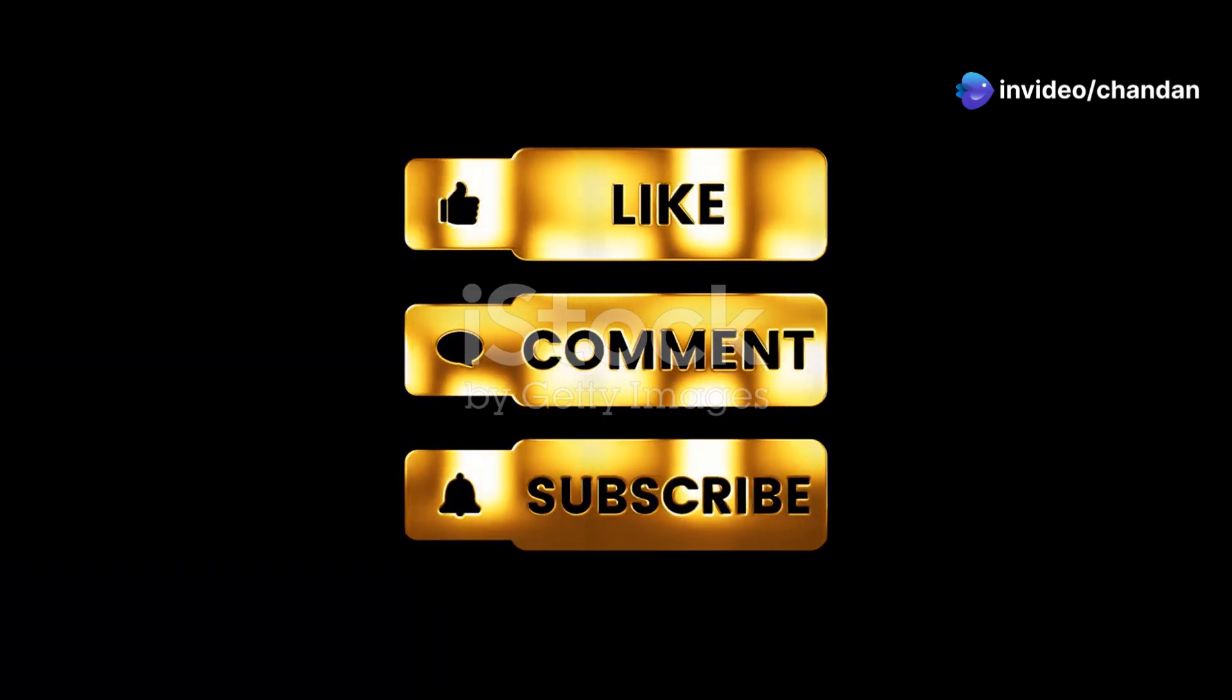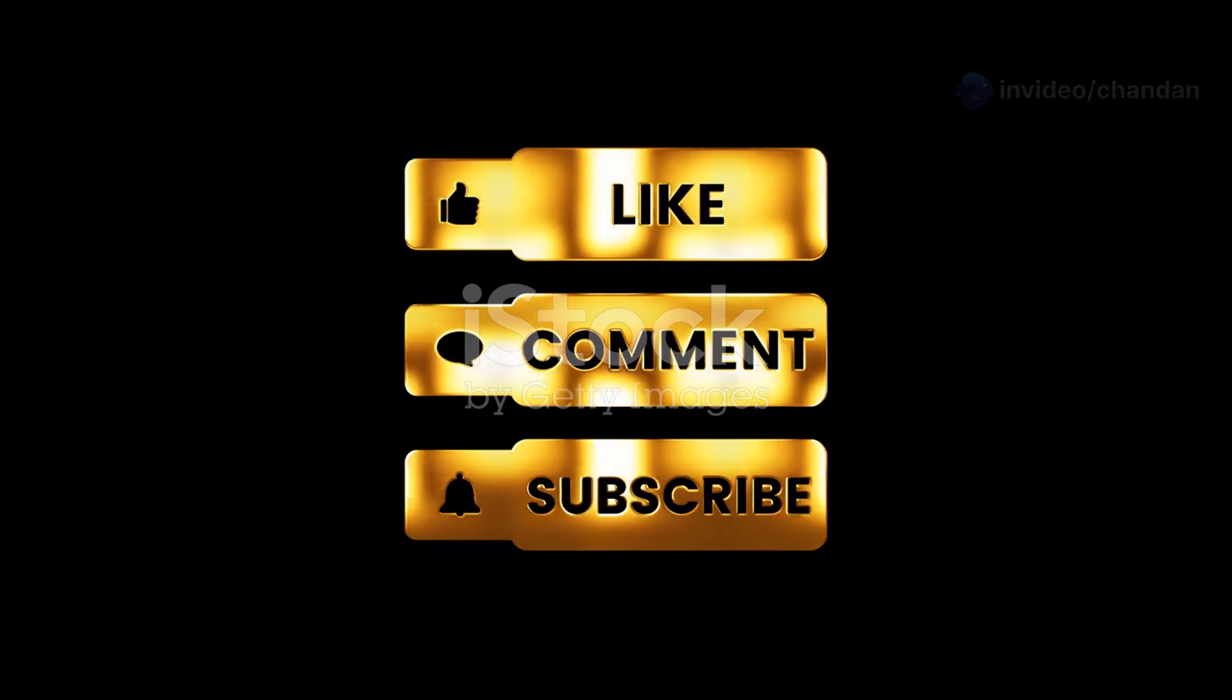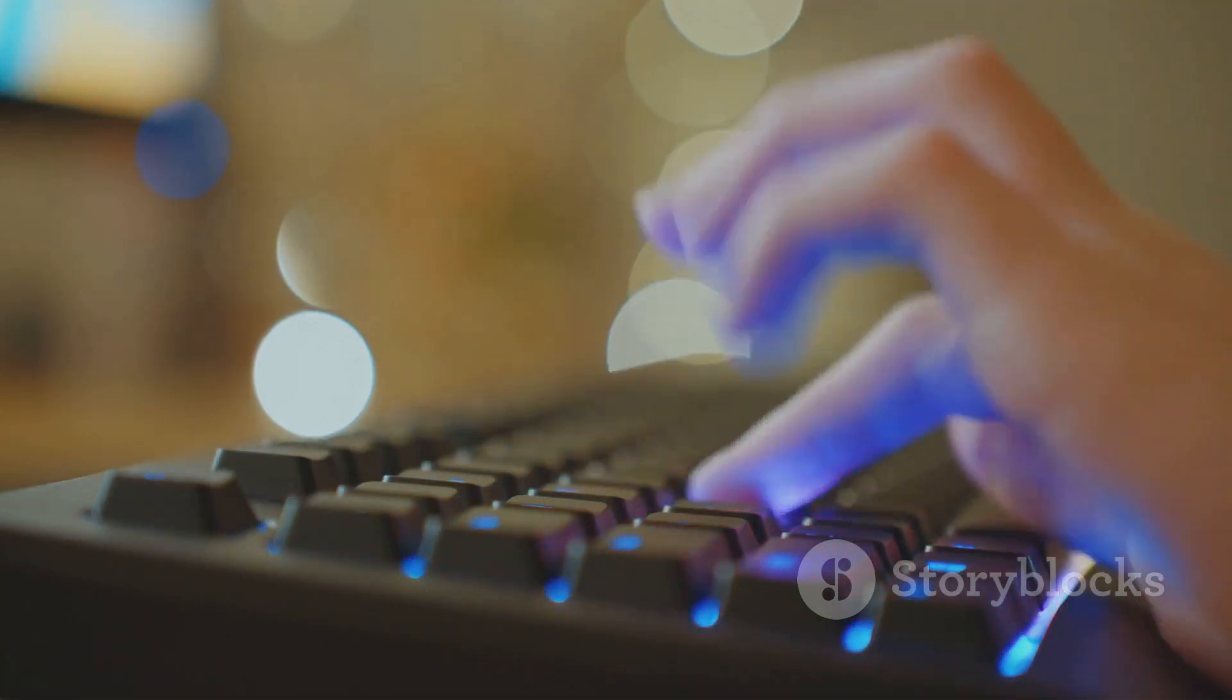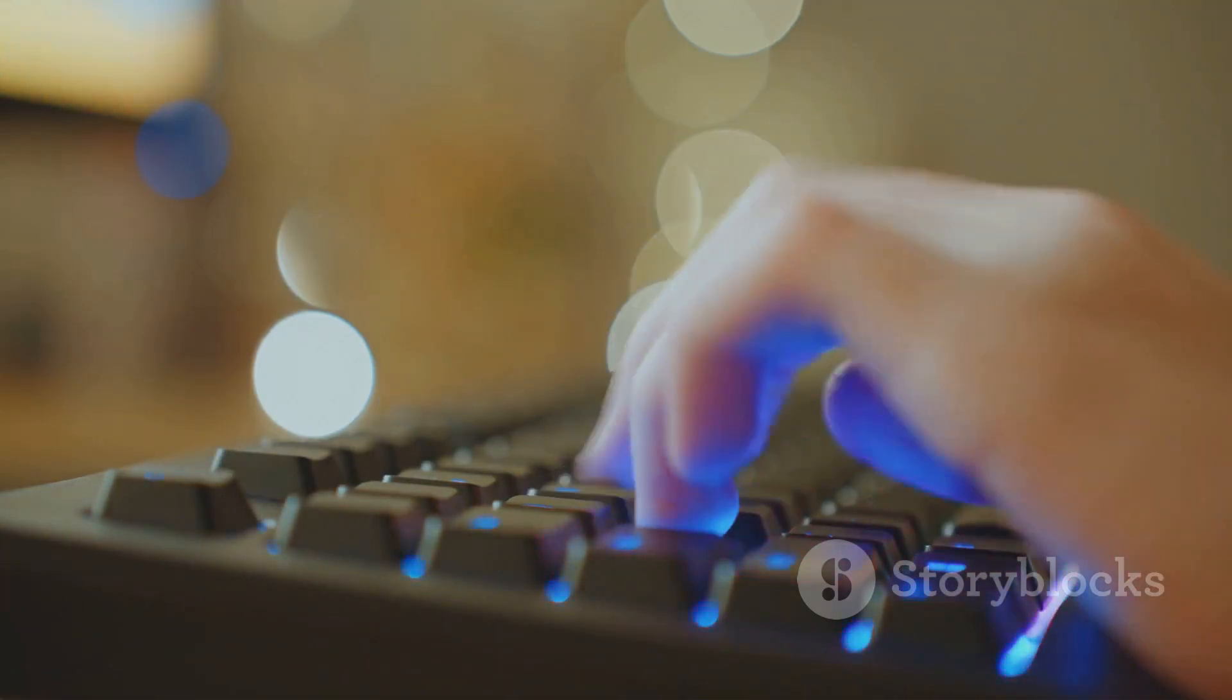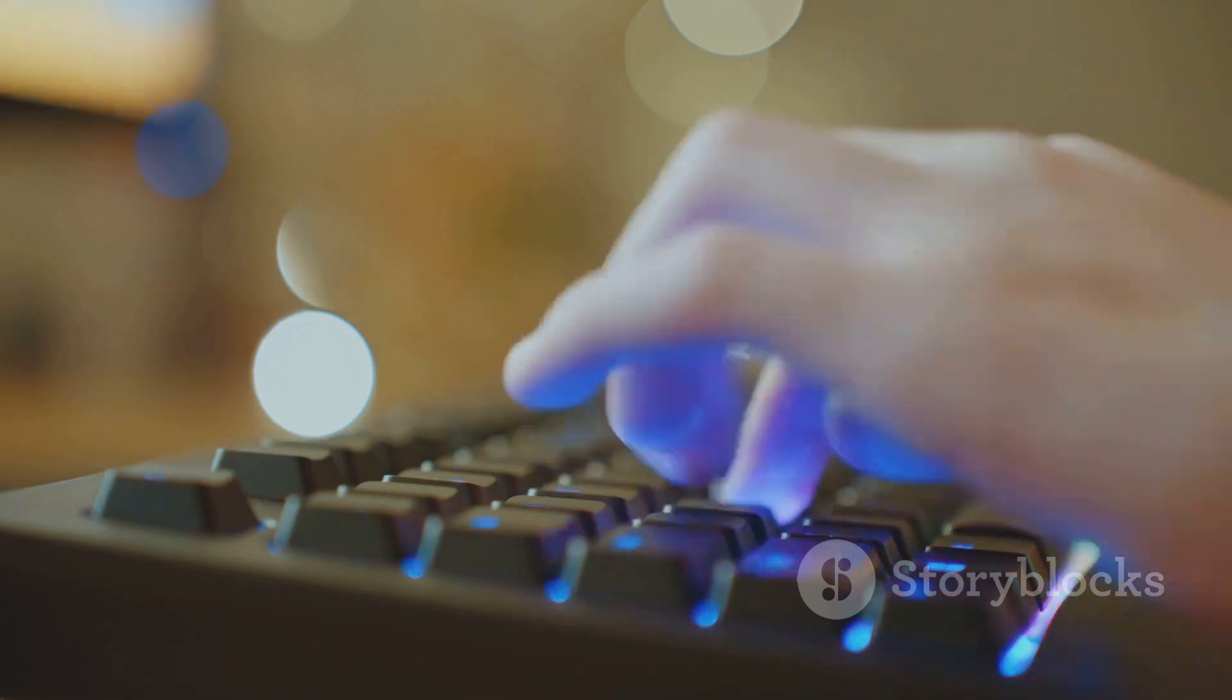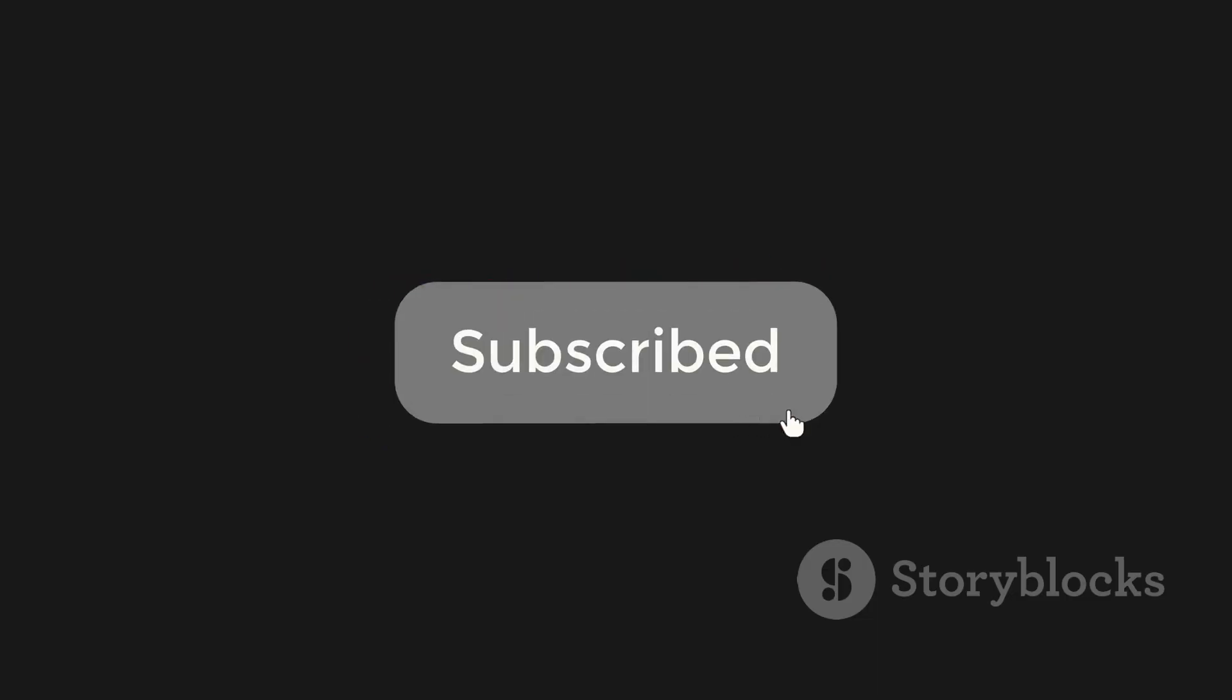And don't forget to like, share, and subscribe for more gaming content. Drop your favorite distro in the comments, smash that like button, and share this video with your friends. Subscribe for more Linux gaming tips. Hit the bell icon to stay updated. Game on Linux Warriors!